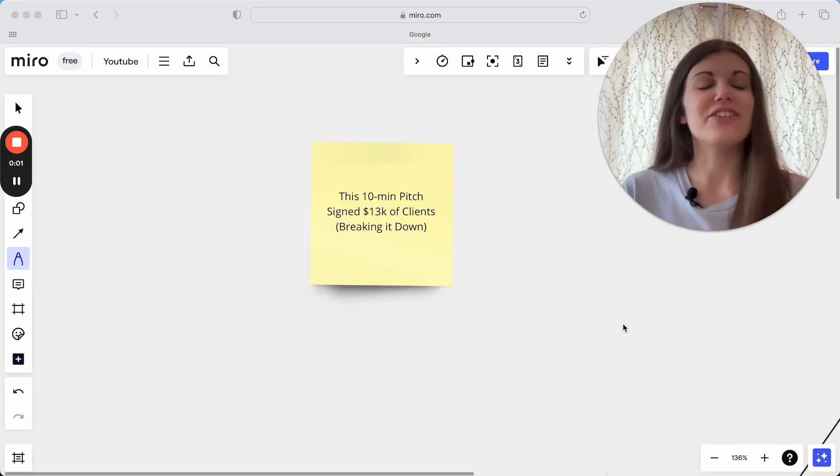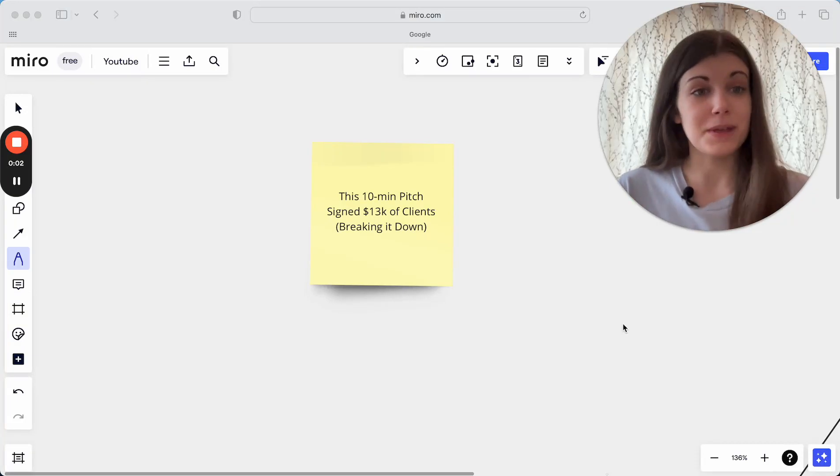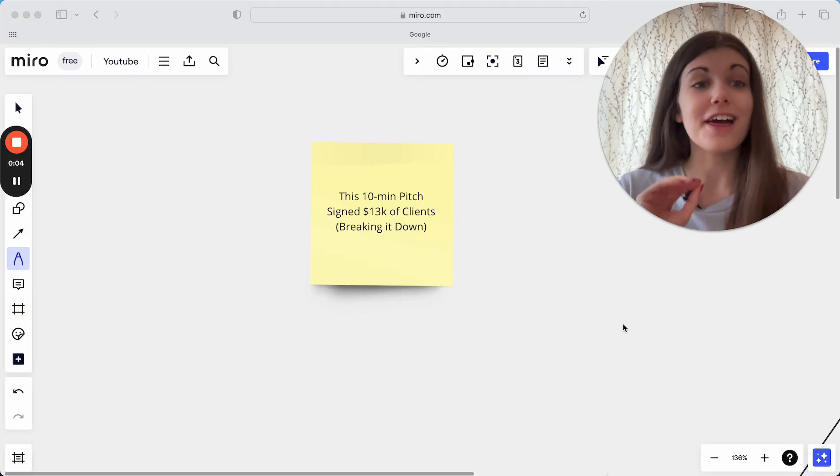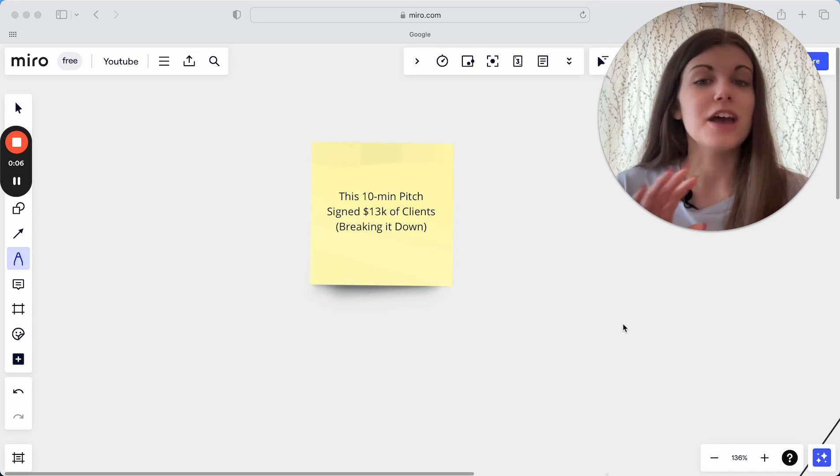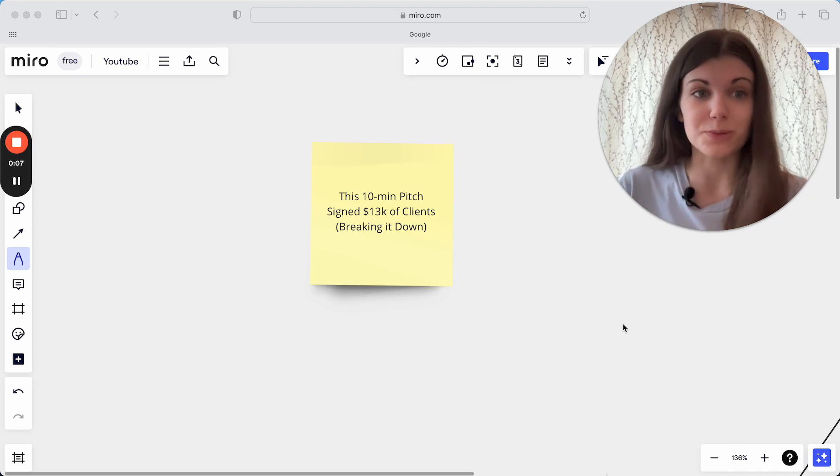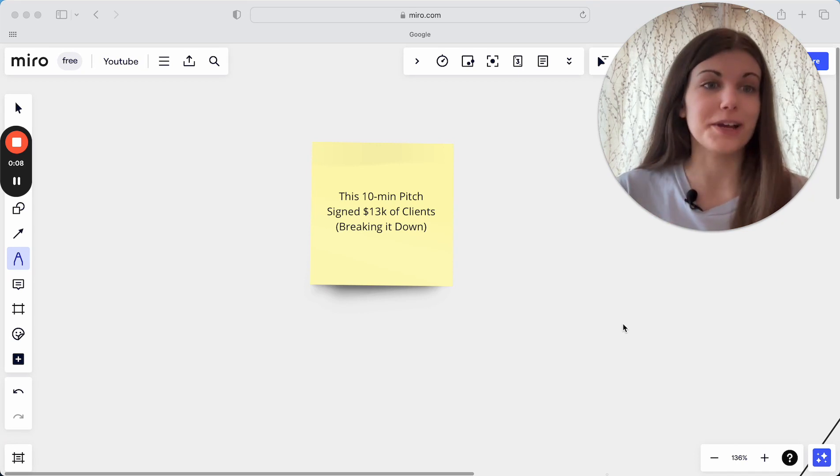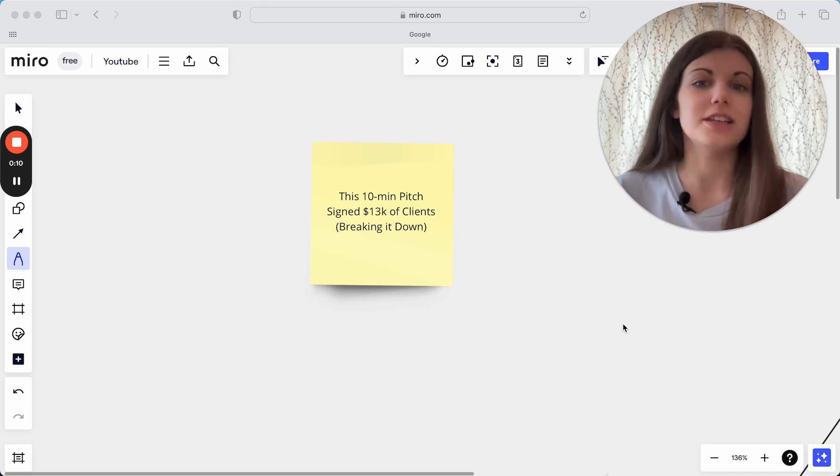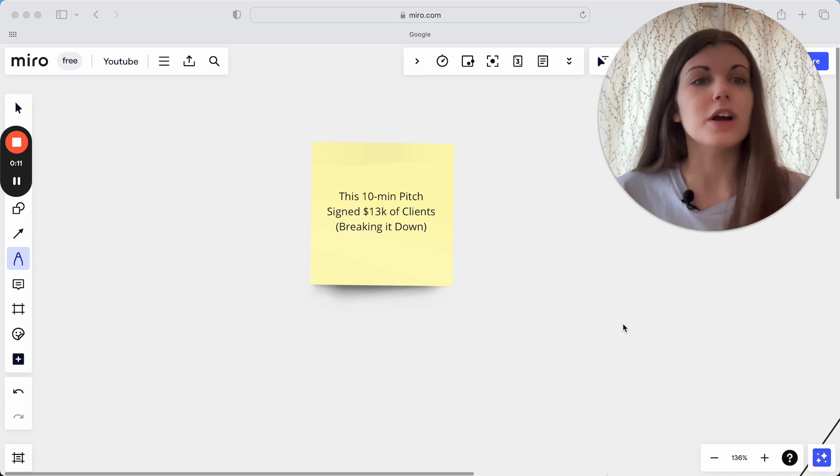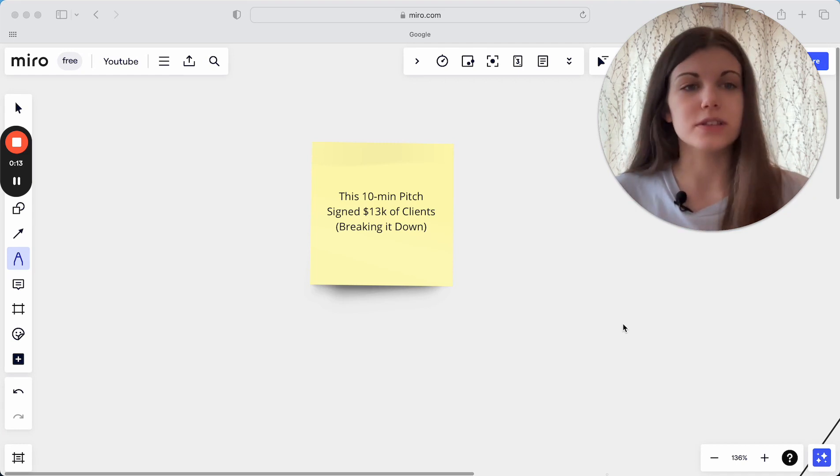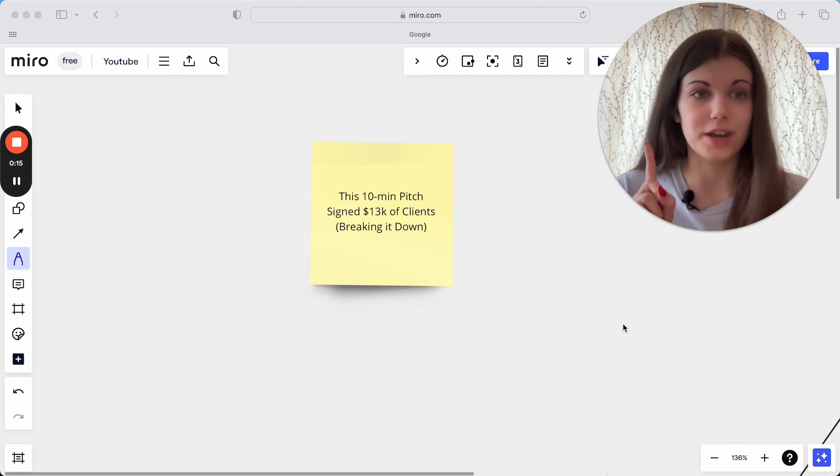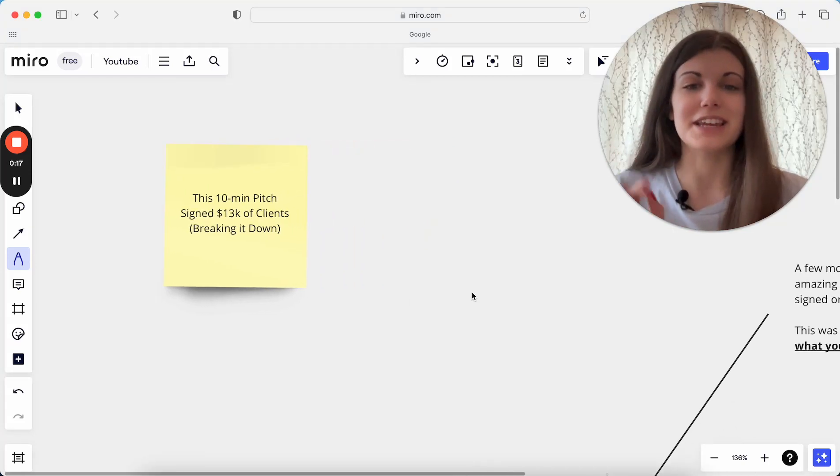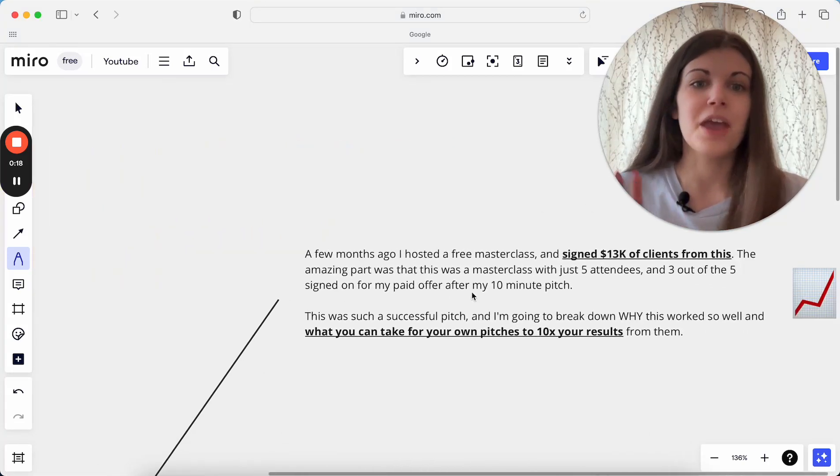I am breaking down a 10-minute pitch which led to $13,000 of clients just from this one pitch. I'm going to be breaking down how I actually did this, what worked really well for this, and why this got such big results just from one single pitch in my business that I did last year.